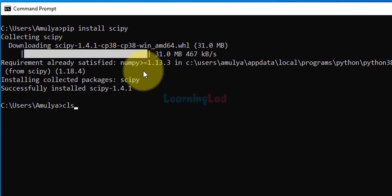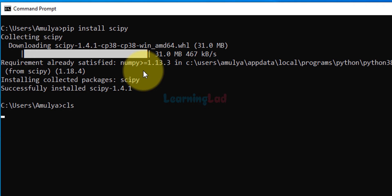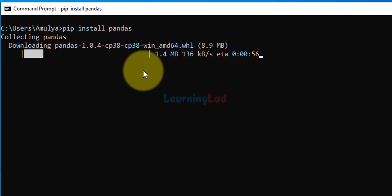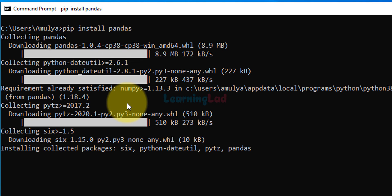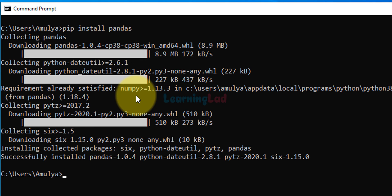I'm going to type cls to clear this window. Now we can install pandas — type in pip install pandas and hit the enter button. Wait for the download and installation to finish. If you look at the requirements, numpy which is required is already installed. Now we have successfully installed pandas.